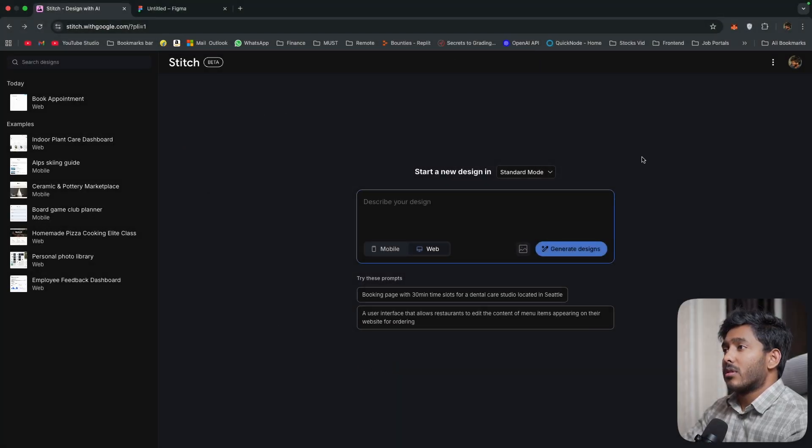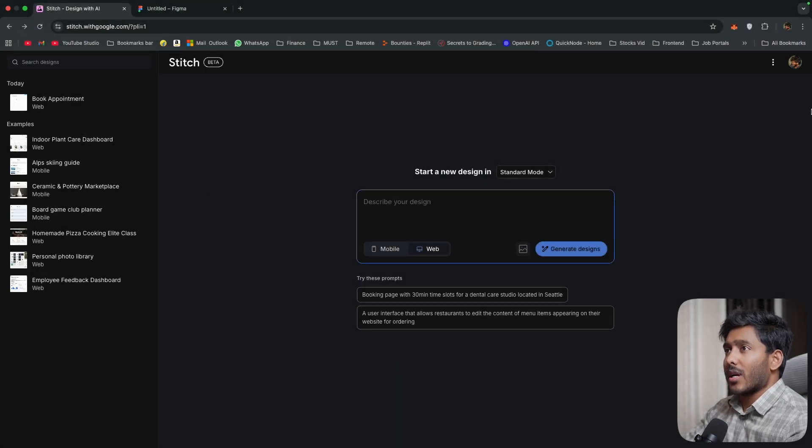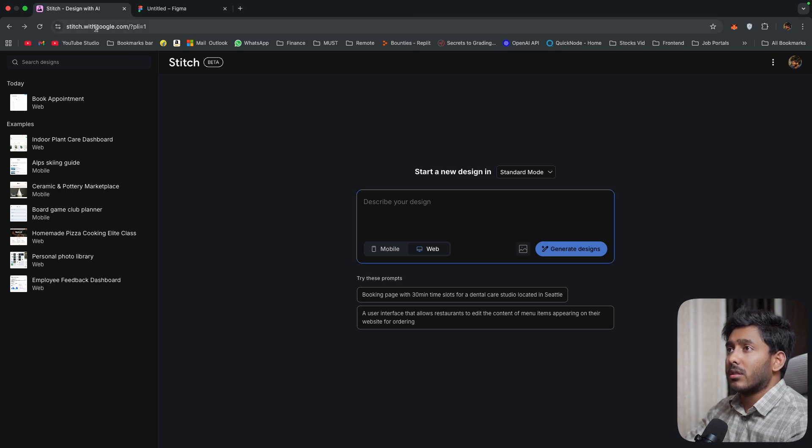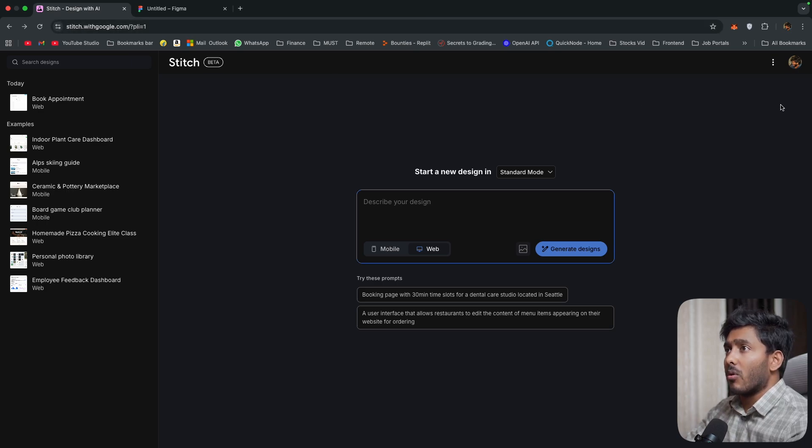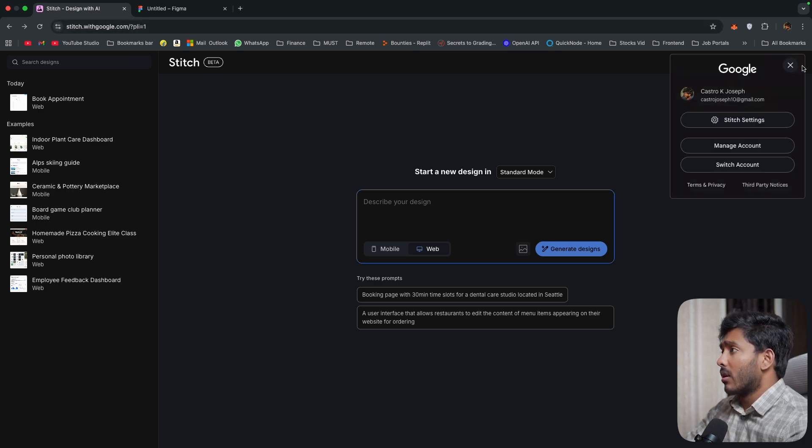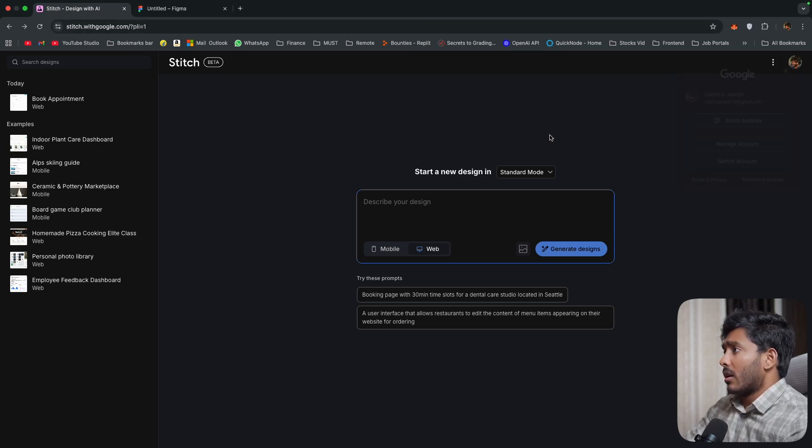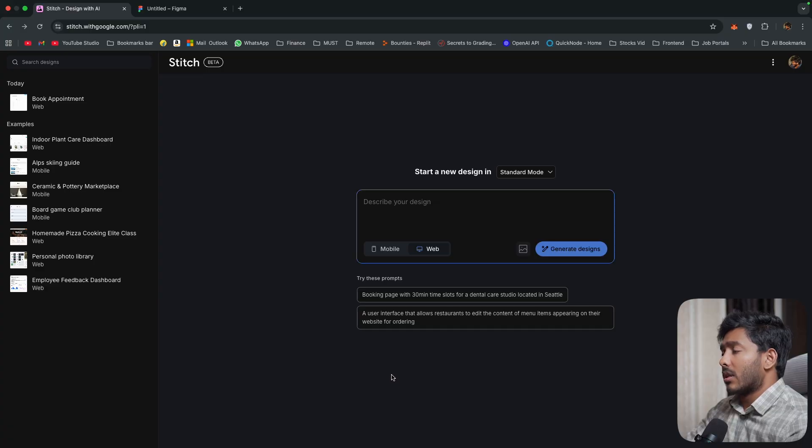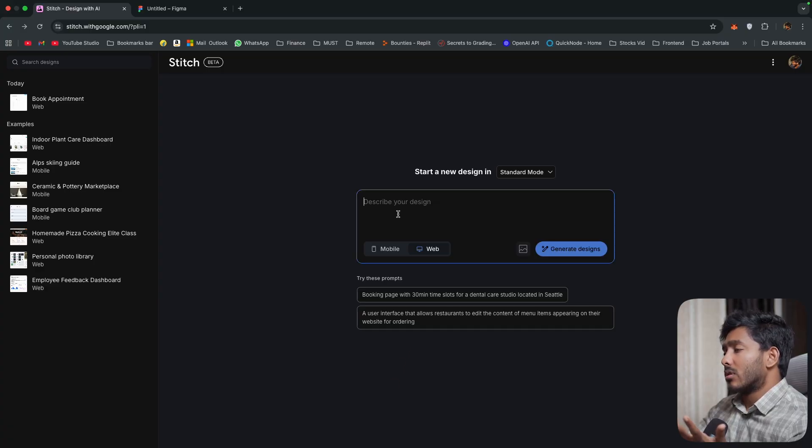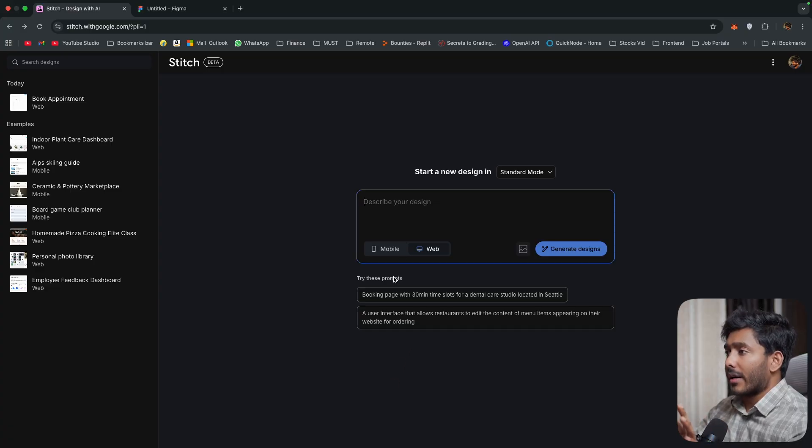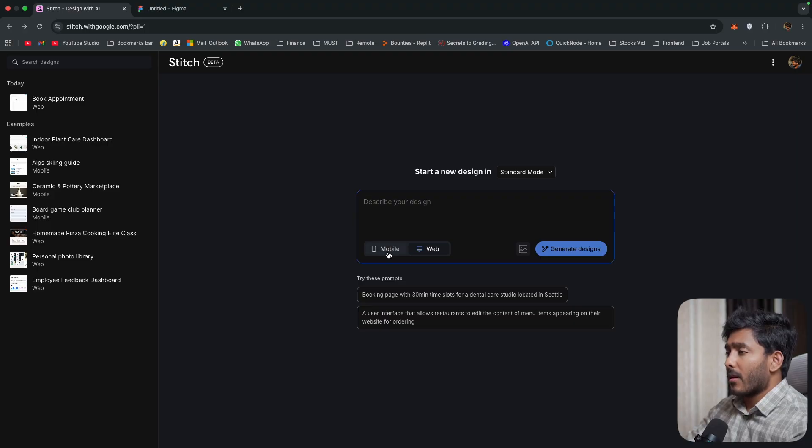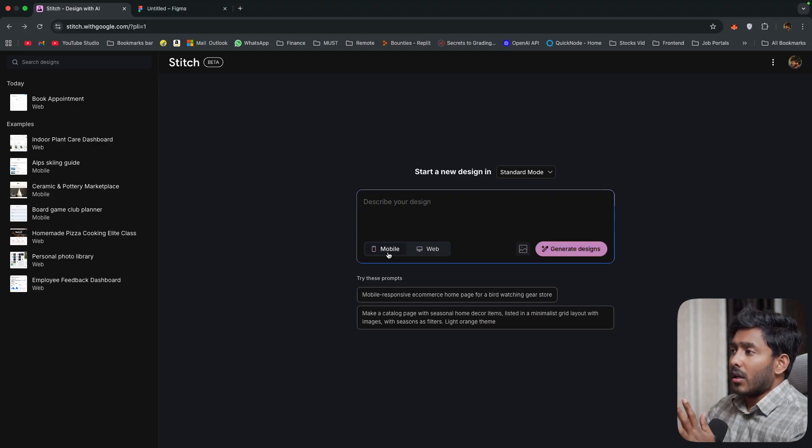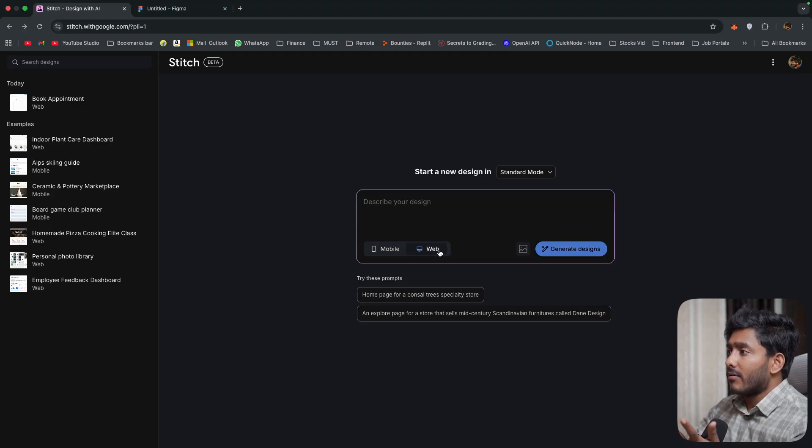All right so this is the home page of Stitch. You just have to sign in to this page stitch.withgoogle.com and you will be in the home page and all you have to do is describe your prompt right here. So you have two choices. You can make a mobile design or a web design.